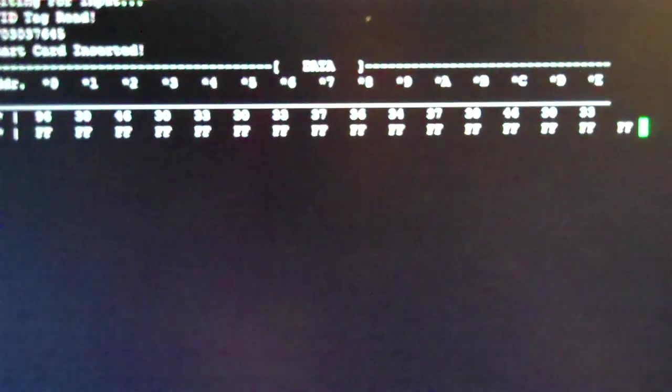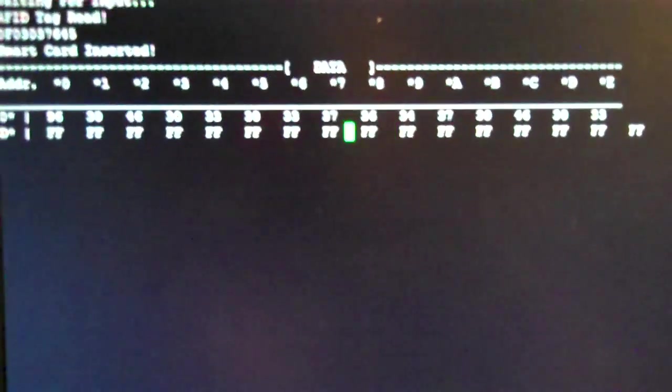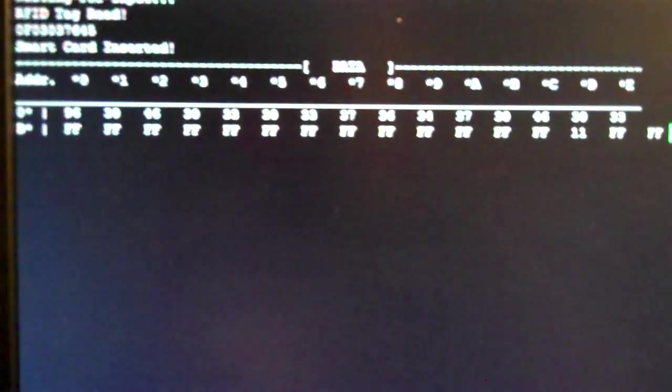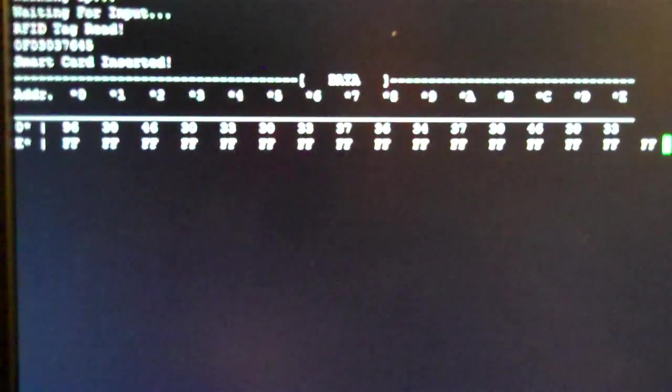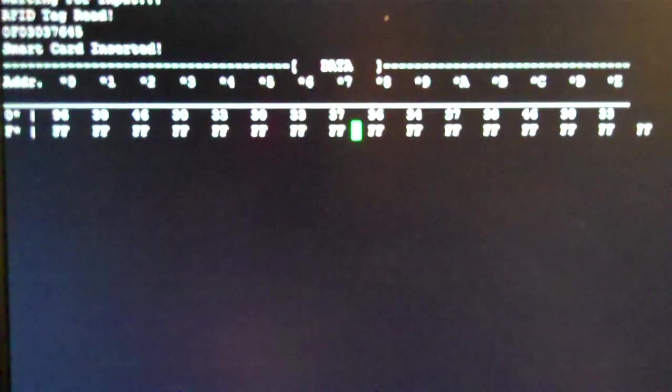But just showing you can write to the smart card now. And you can also dynamically in the field write RFID tags that you pick up to the smart card.